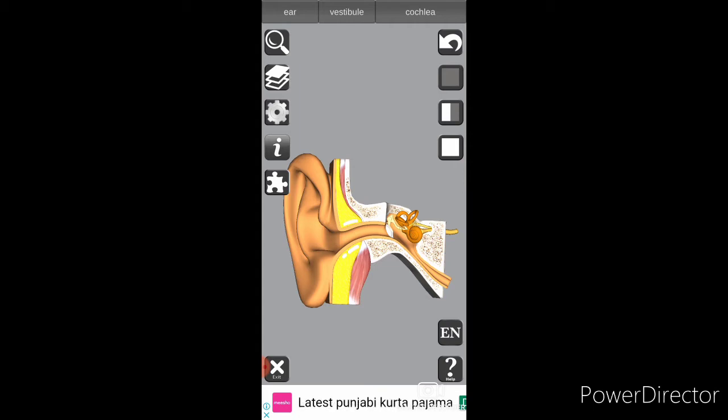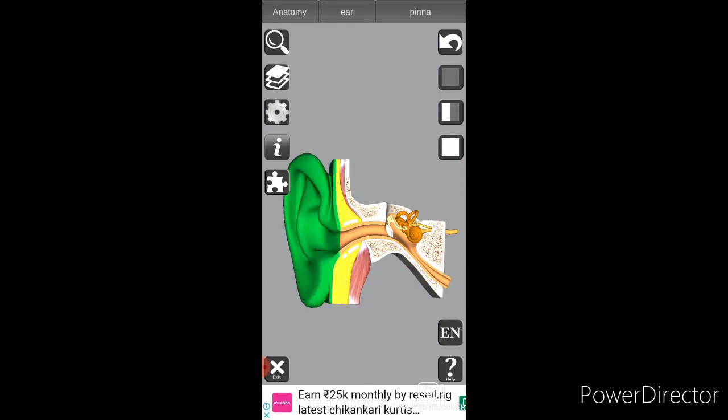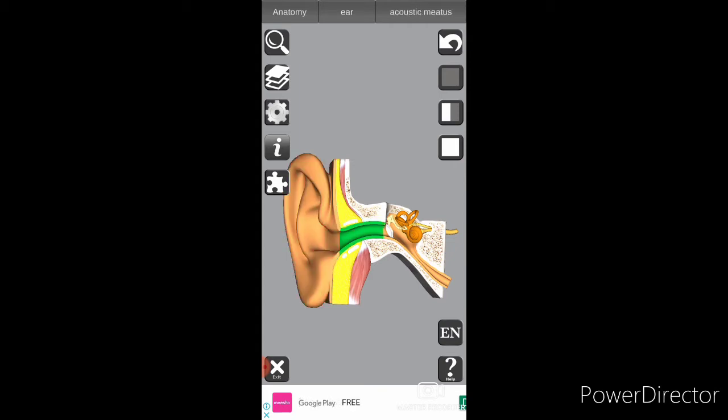Starting from the outer part — this is the outer part of the ear, known by the name Pinna. You can remember it as Pinna. From the Pinna, the air particles go into the ear canal, also known as the acoustic meatus.